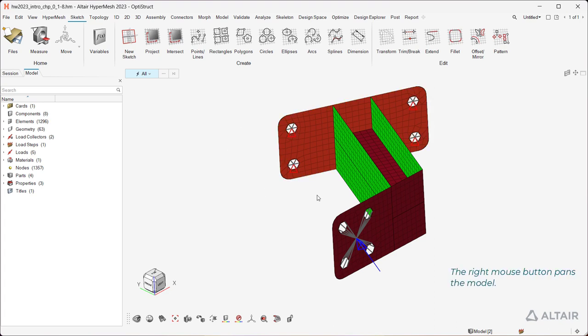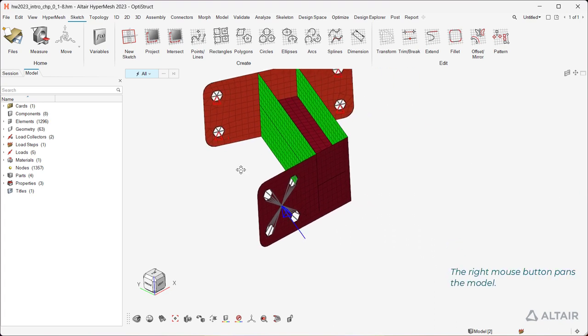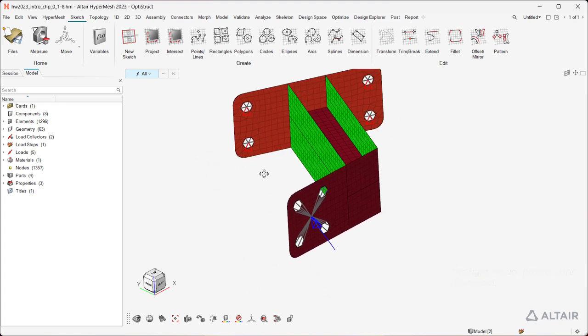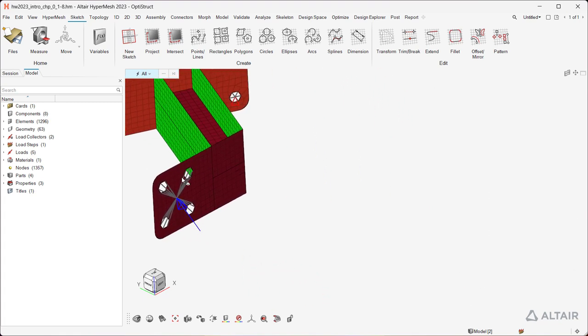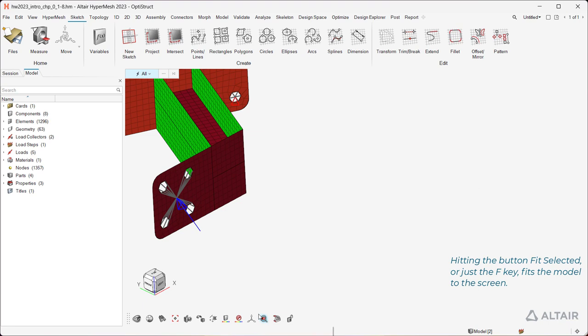The right mouse button pans the model. Hitting the button fit selected, or just the F key, fits the model to the screen.